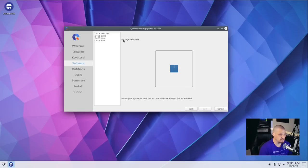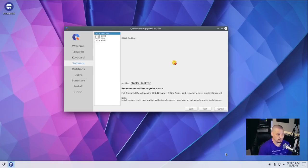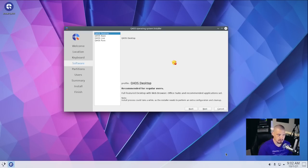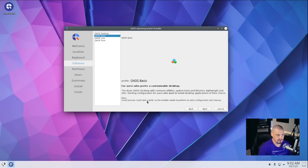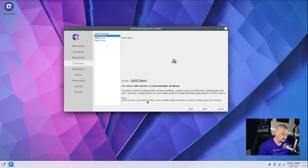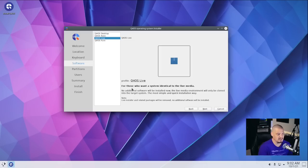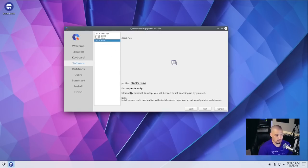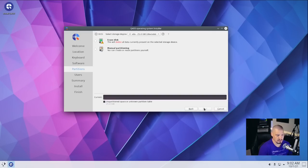And then we have package selection. What do we want? Q4 OS desktop. Let me read this because I'm actually not sure what these are. So the Q4 OS desktop package is recommended for regular users. It's your full feature desktop. That's going to include web browser, office suite, and a full application suite. So that's probably the one I'm going to go with. Q4 OS basic is a desktop with common utilities and system tools, but it doesn't have all that extra stuff that you really don't need, like your office suite and stuff like that. You'll go install those kinds of programs yourself if you need them. Q4 OS live. There's no additional software installed at all. This is basically your live media environment. It'll be cloned onto the target system. And then Q4 OS pure is for experts only. This is a minimal desktop. You will be free to set anything up by yourself. So I'm going to go with Q4 OS desktop because that's the one recommended.